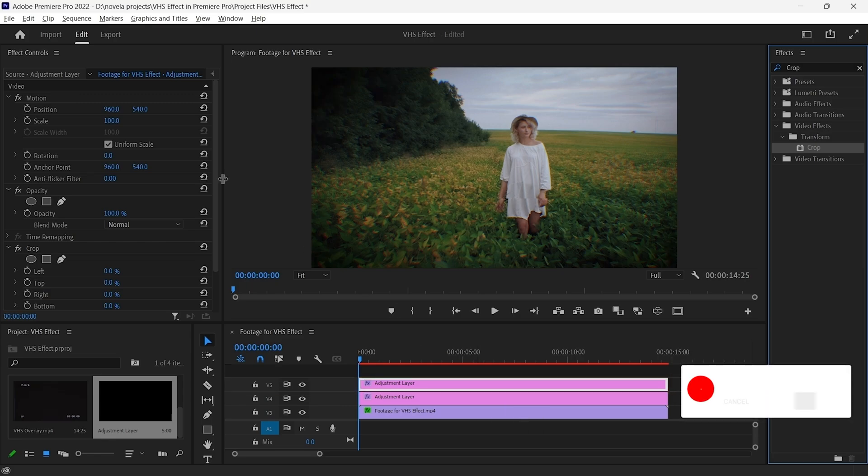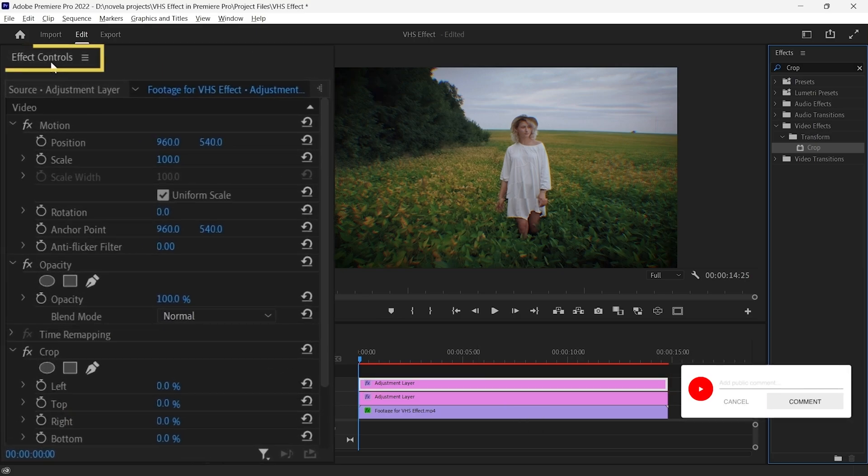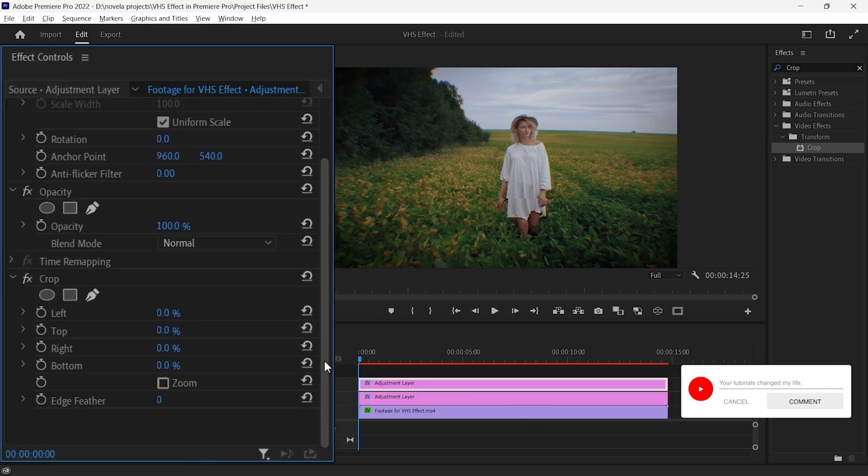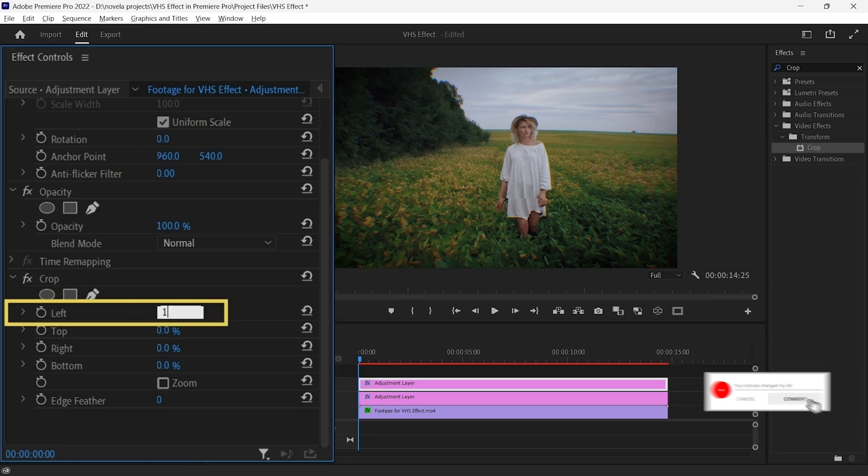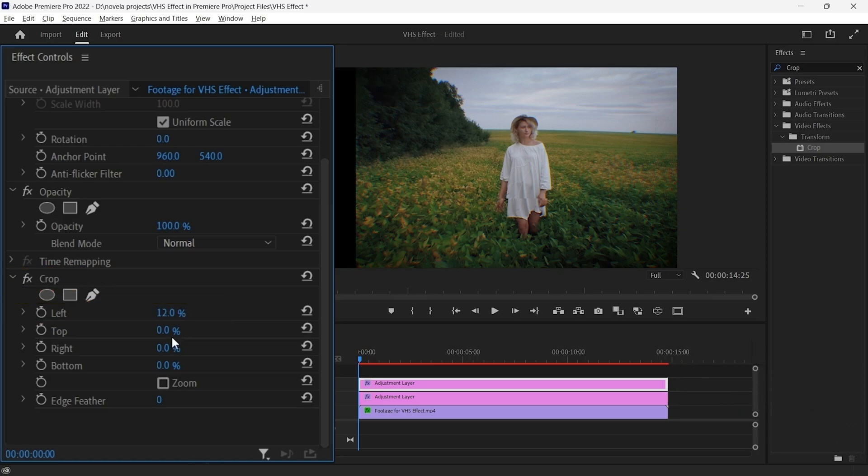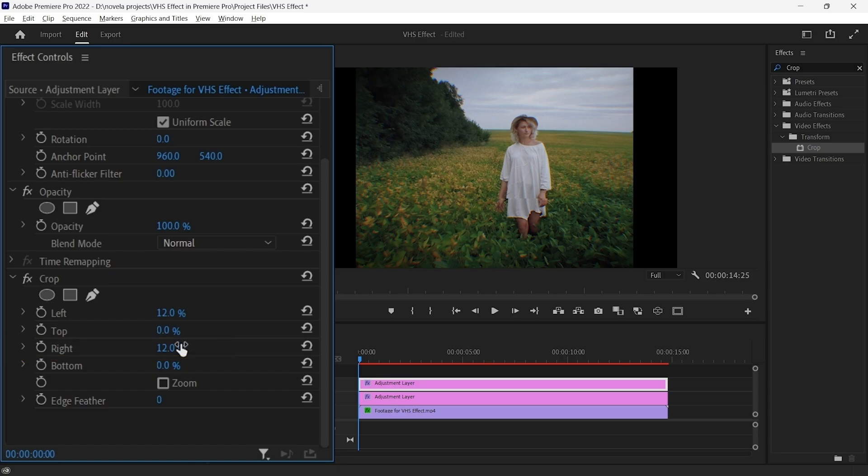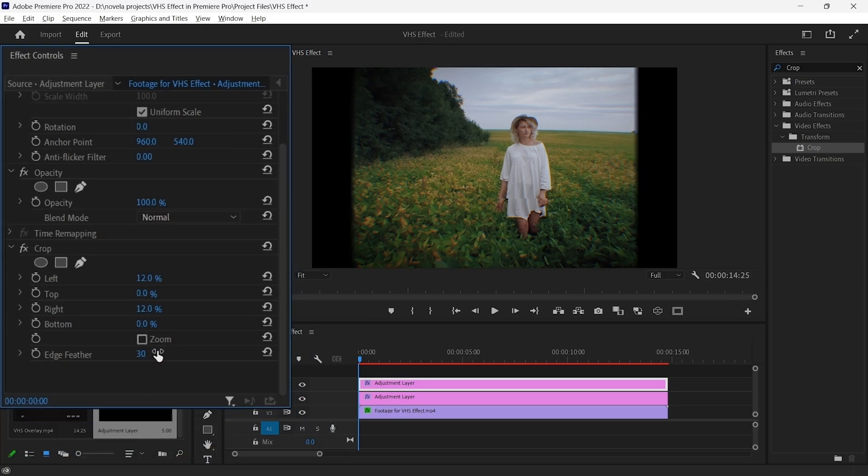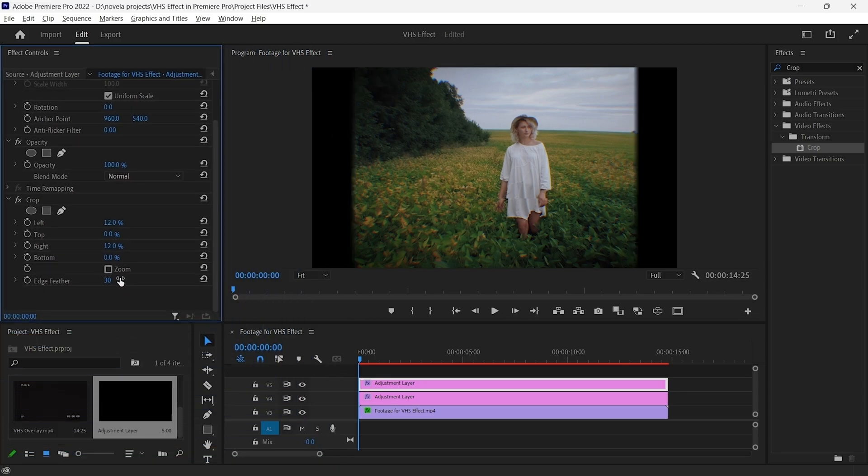In the Effects control panel, adjust the crop values of left and right to 12%, and increase the amount of Edge Feather from 0 to 30.